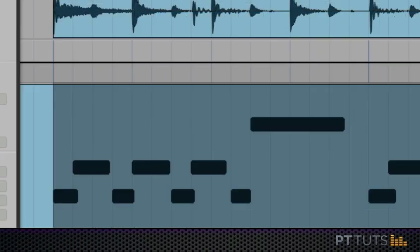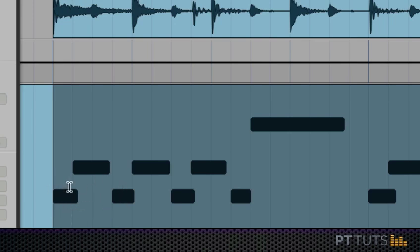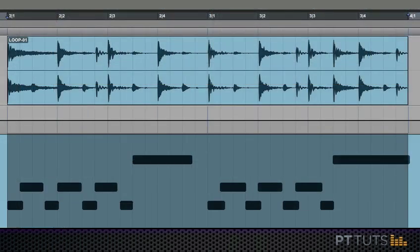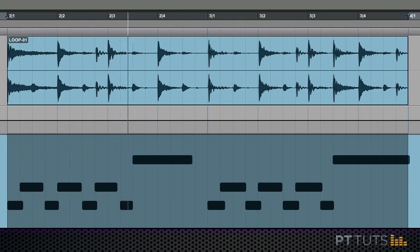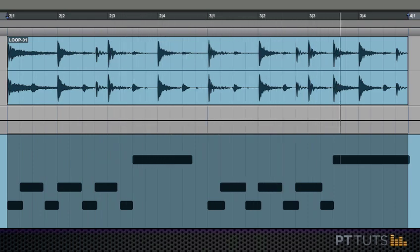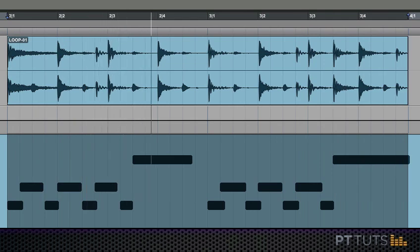If you noticed they moved ever so subtly and that's because what quantizing did was it moved the attack, the time that each one of these events happened in time. It moved them to the nearest 16th note on the Pro Tools grid. Now let's play that and see what that sounds like. You can get by with that but it's not what I want.